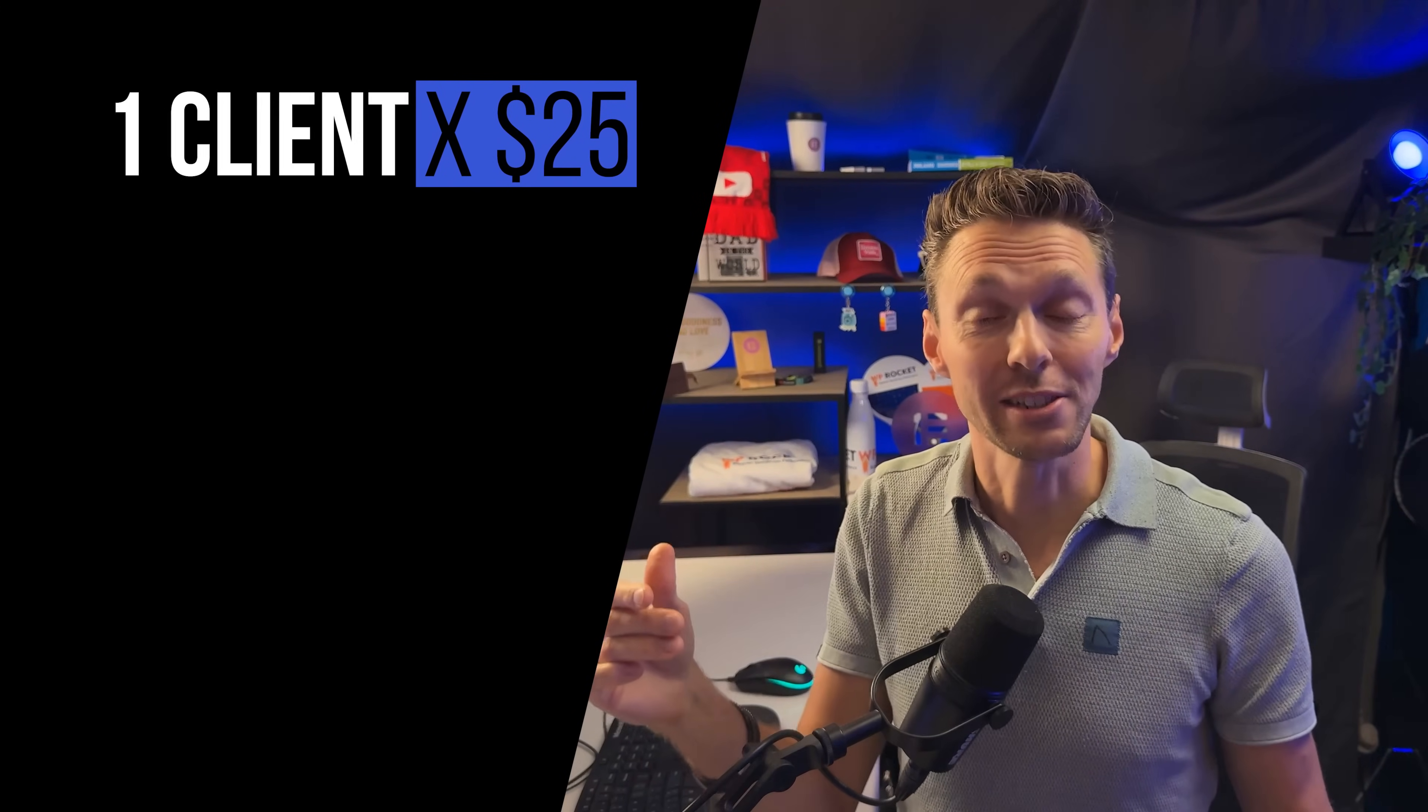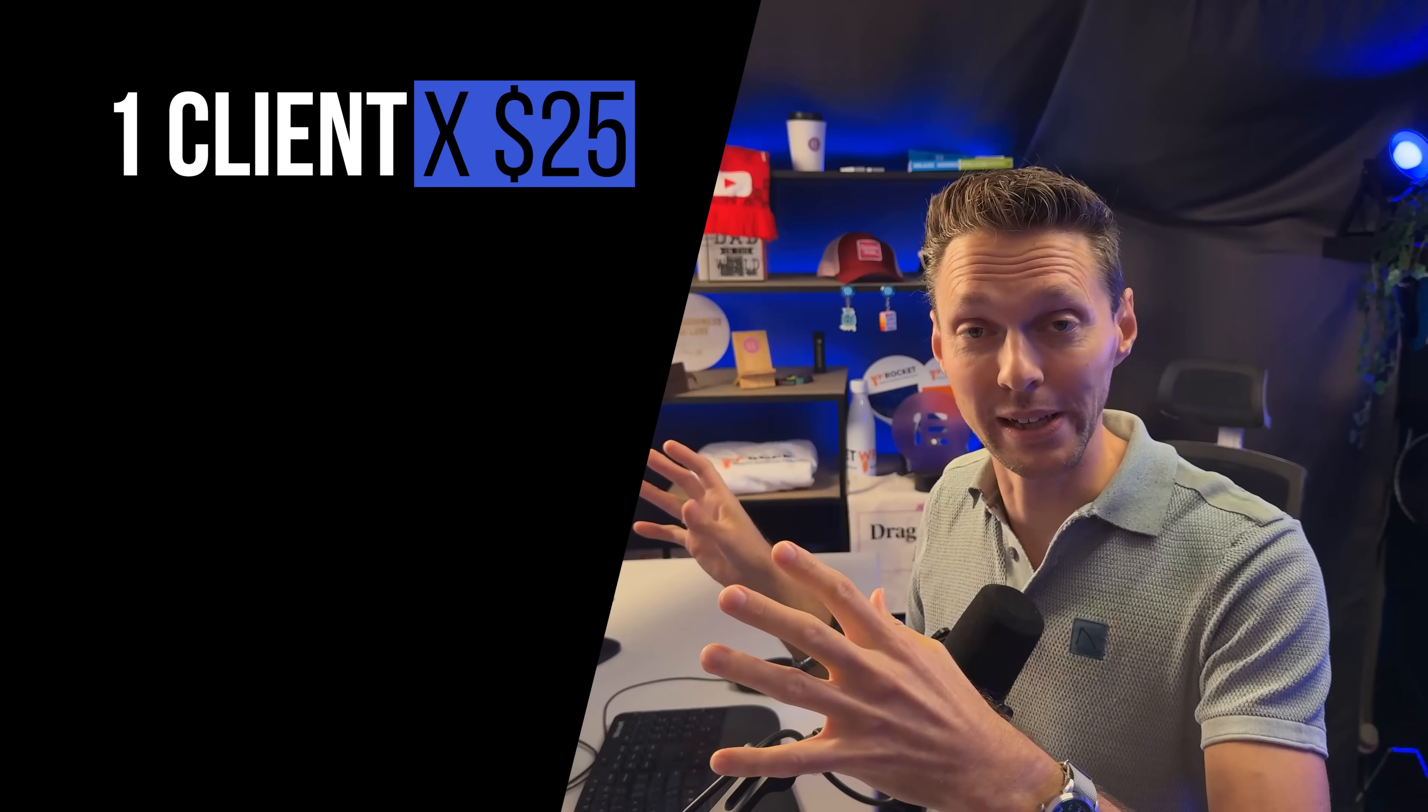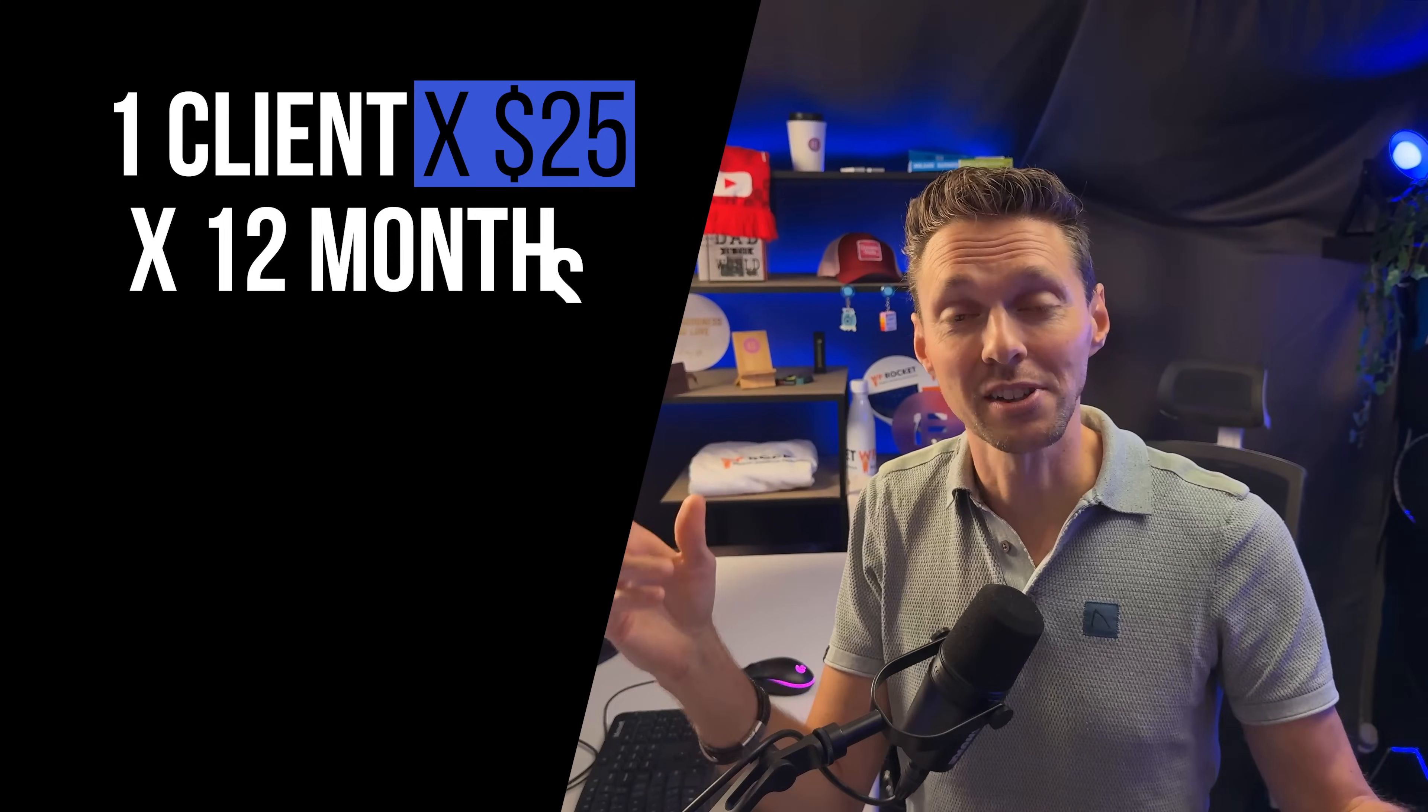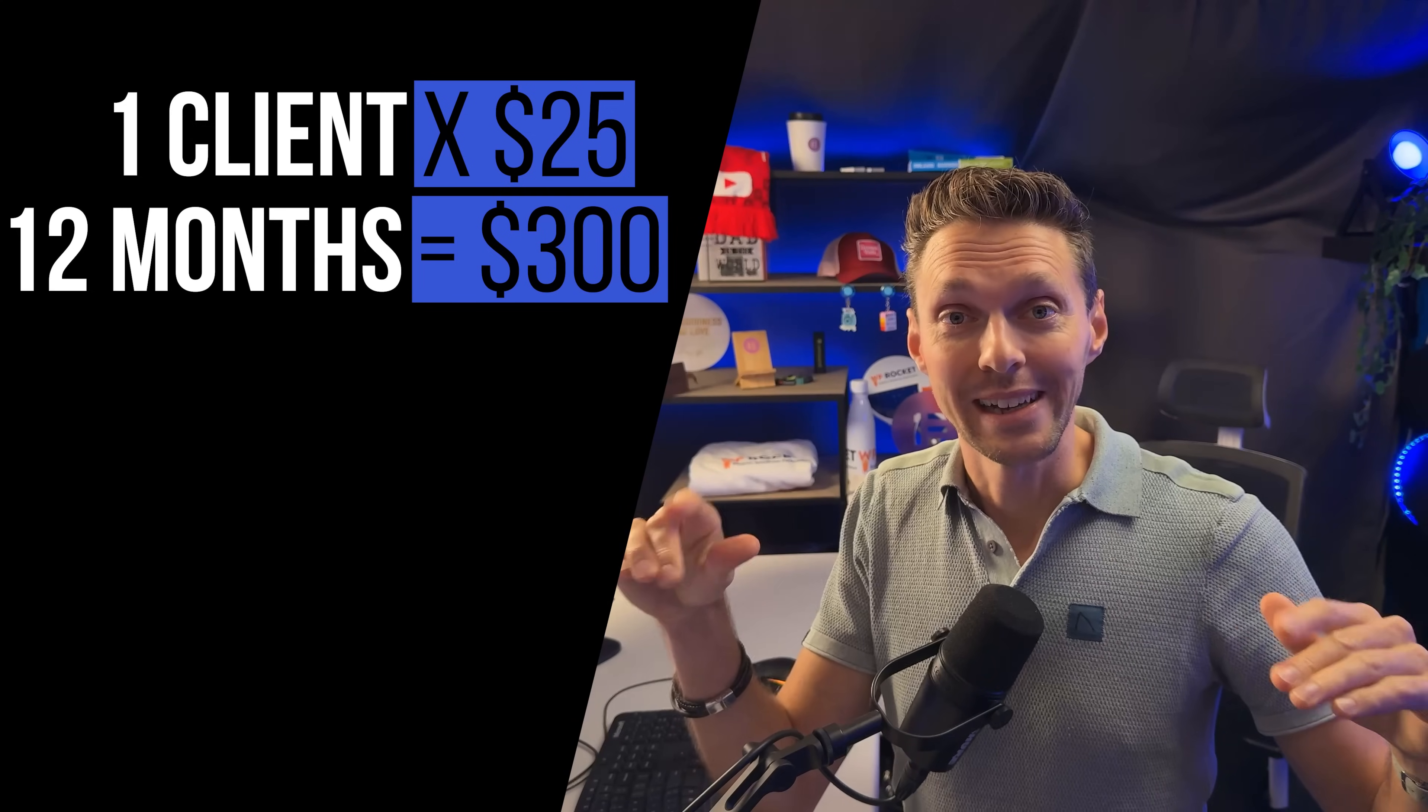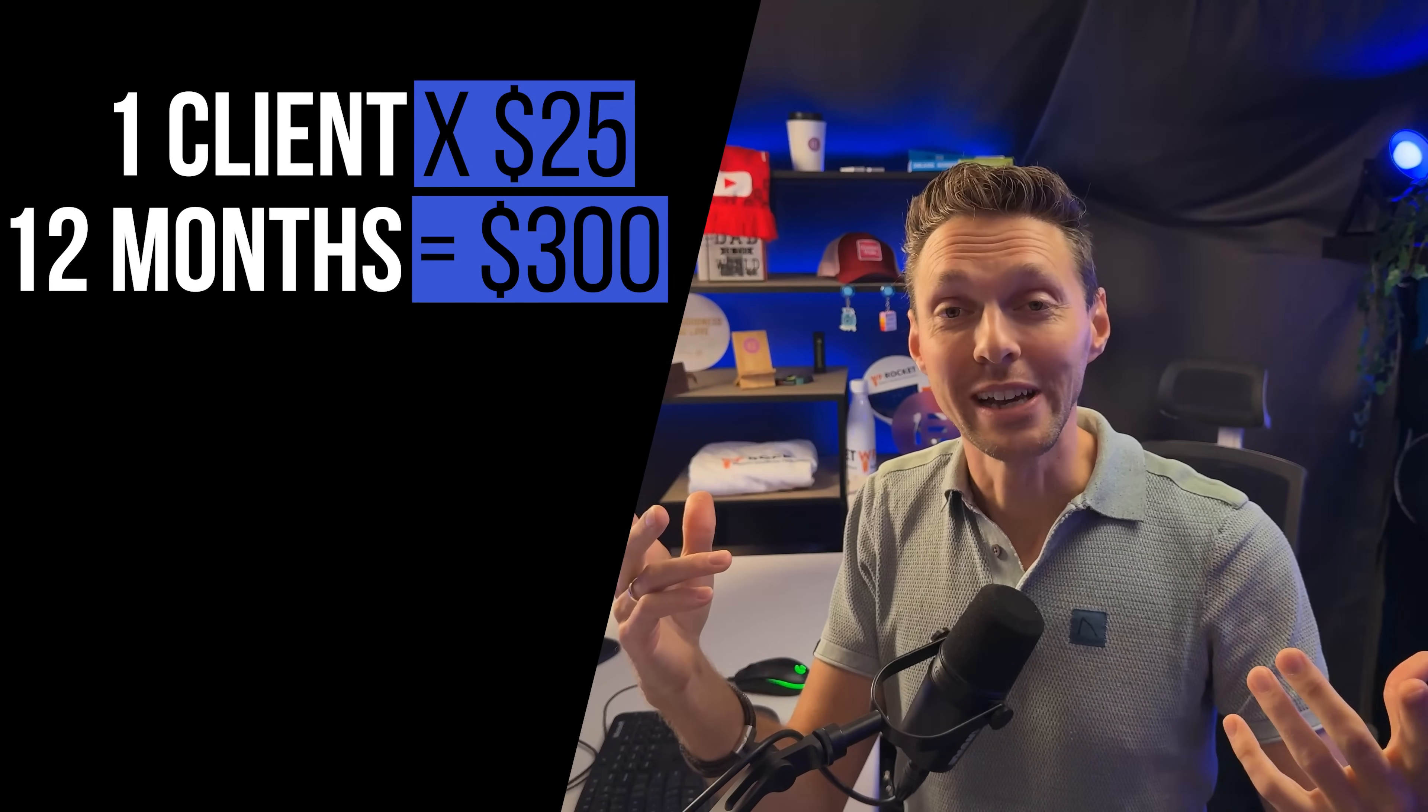Let's do some quick math. If we have one client that pays us $25 each single month for this care plan, we do that times 12, your cost of WP Remote is already covered. And then the first year is entirely free.